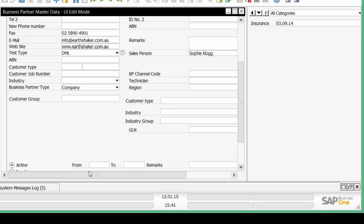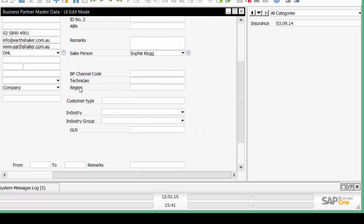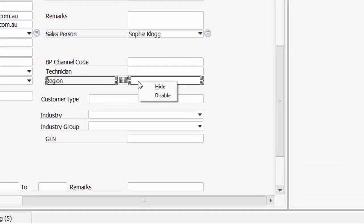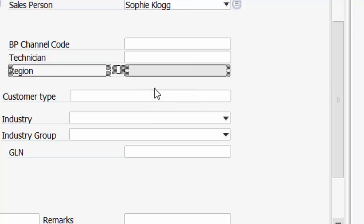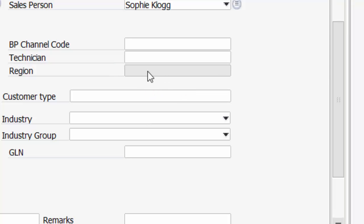Let's now go to this region field, right click and I can see it says hide or disable. I'm going to disable that field and I can now see that it's greyed out.